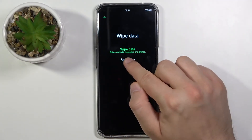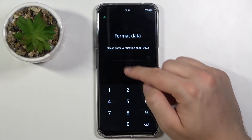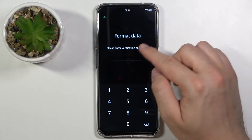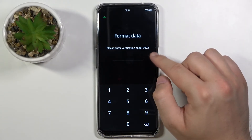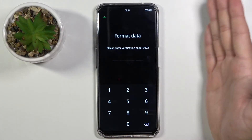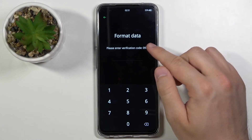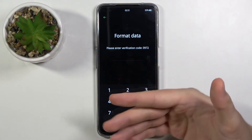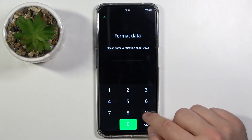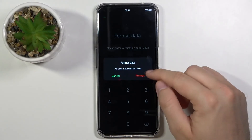You have to choose the second option, format data. If you don't have any protection on your smartphone before the reset, you will have a randomly created code that you have to input. But if you have a PIN code that you set up before the reset, you have to input that instead. In my case I don't have any protection, so I have to input this code.